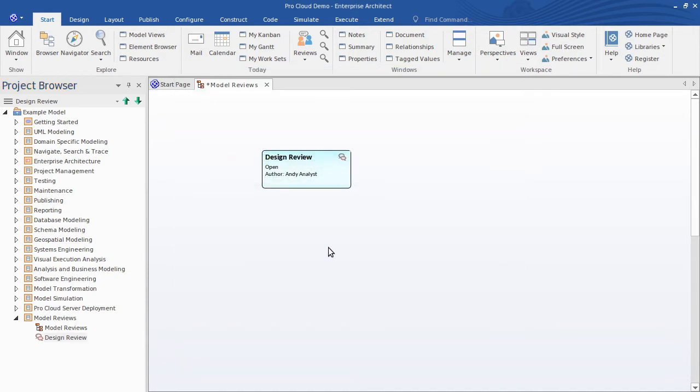Just a note for those on earlier versions of Enterprise Architect. We plan to make this review technology, that is the element type and this diagram type, available for download as well. So that will enable you to see review elements in models that are created in later versions of Enterprise Architect.